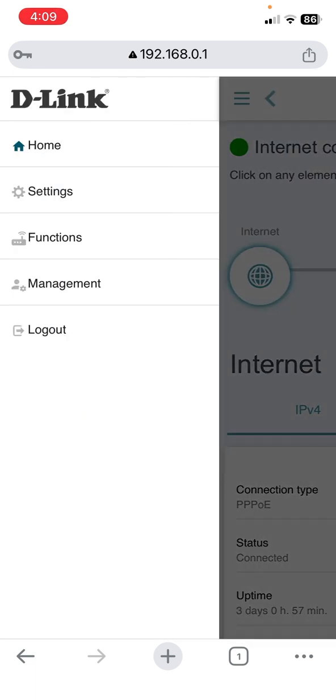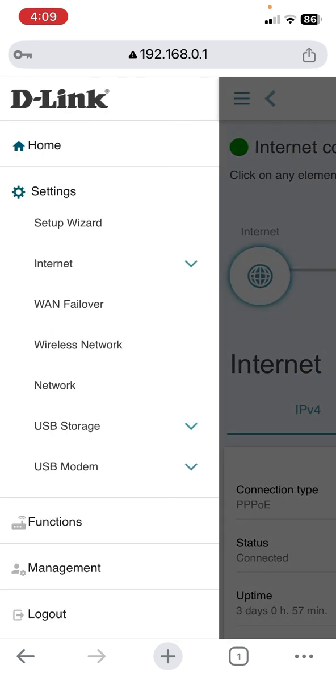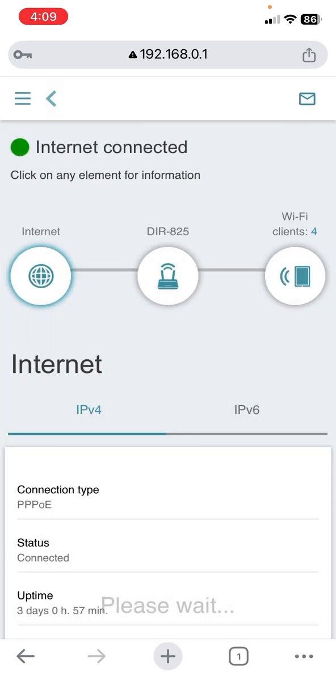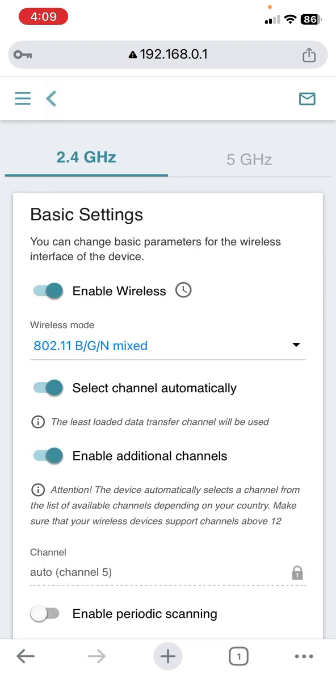Go to settings and you'll find the wireless network. The user interface may be different on your device, so look for network settings or wireless settings. I'll go to network settings, and here it shows my 2.4 gigahertz and 5 gigahertz - I have set up dual band.